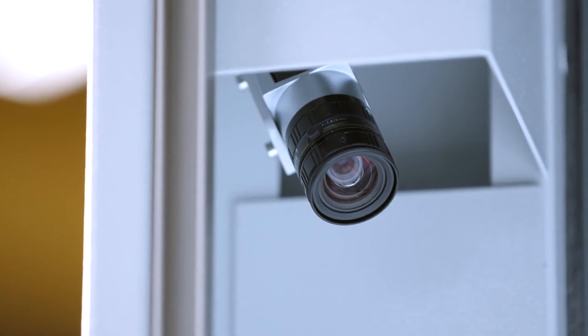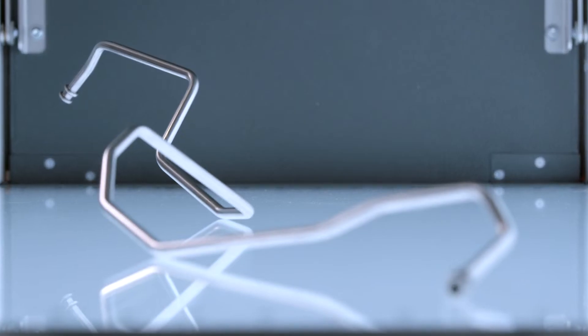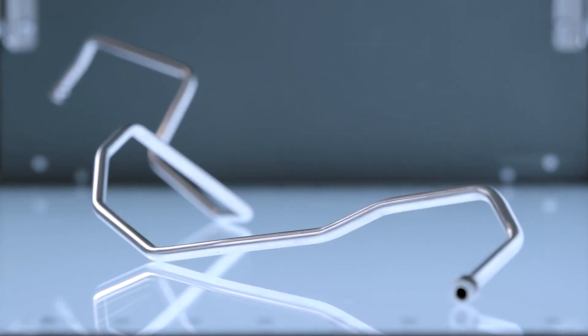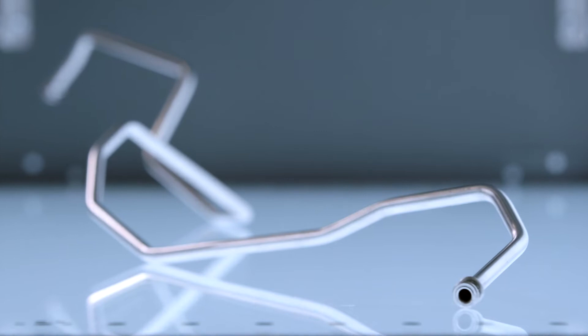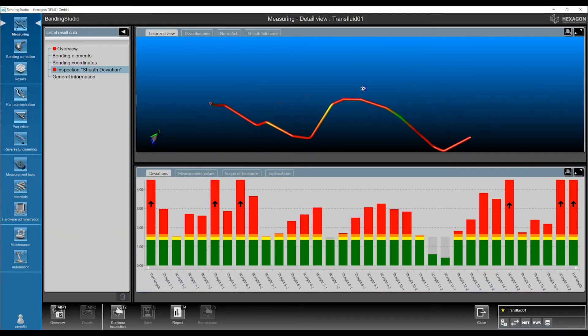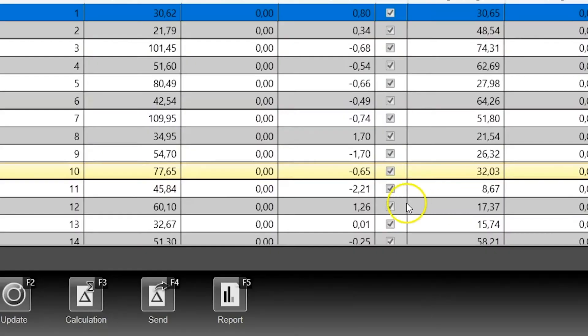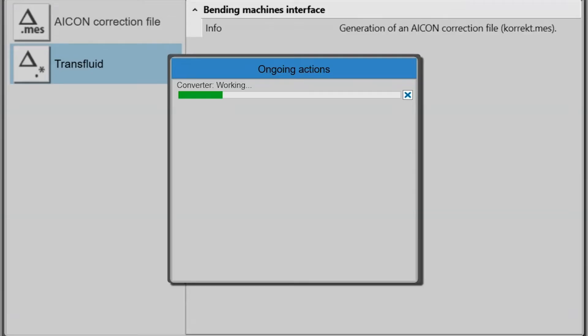The first check of the bent tubes is performed directly by the measuring device. The data is displayed on the integrated screen and any deviations are immediately detected. The software accurately records deviations down to a hundredth.